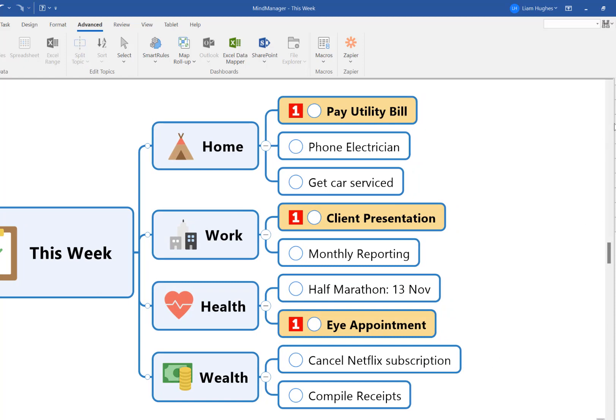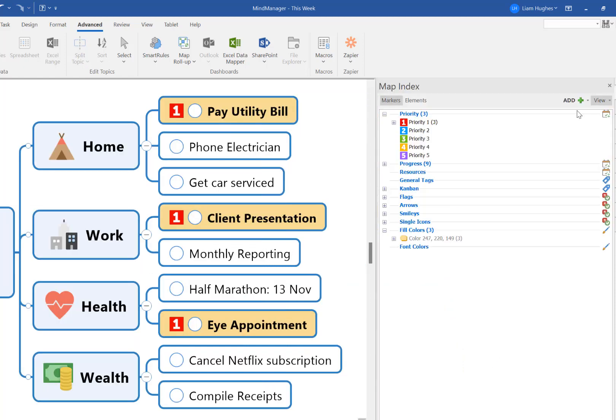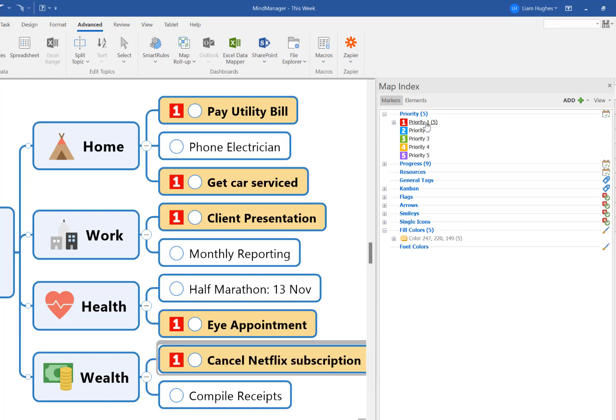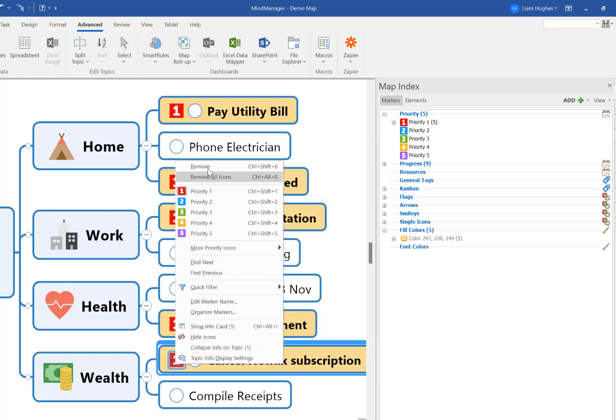Now if we apply the priority one icon to another task, you'll see that MindManager now knows to apply that same formatting effect automatically to that task, based on the triggers that we set for it.